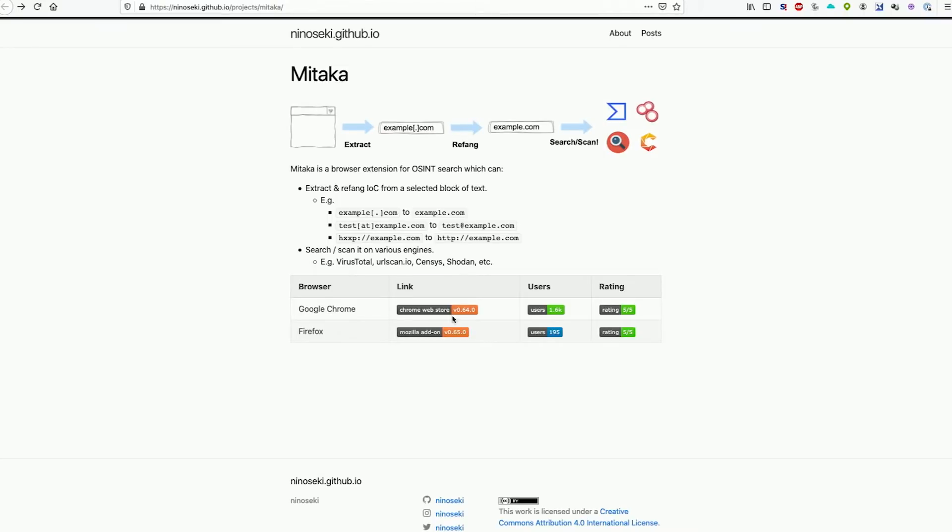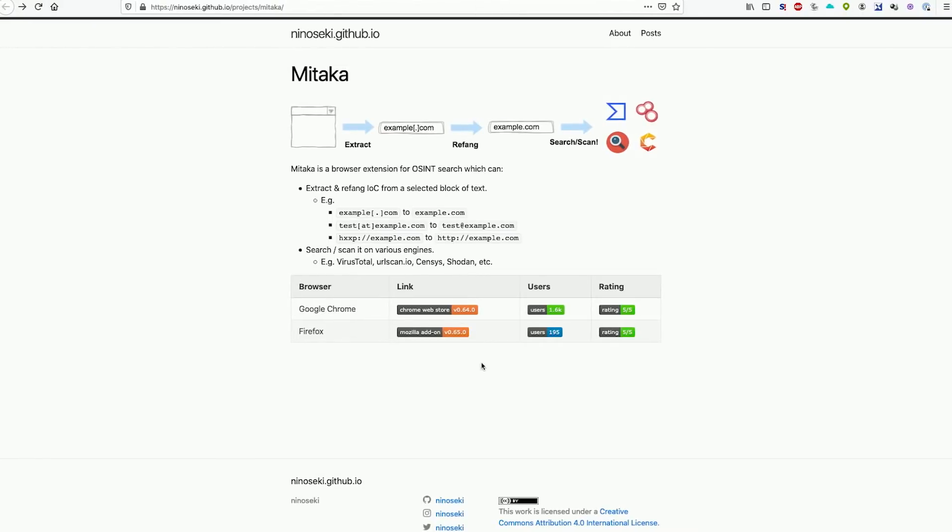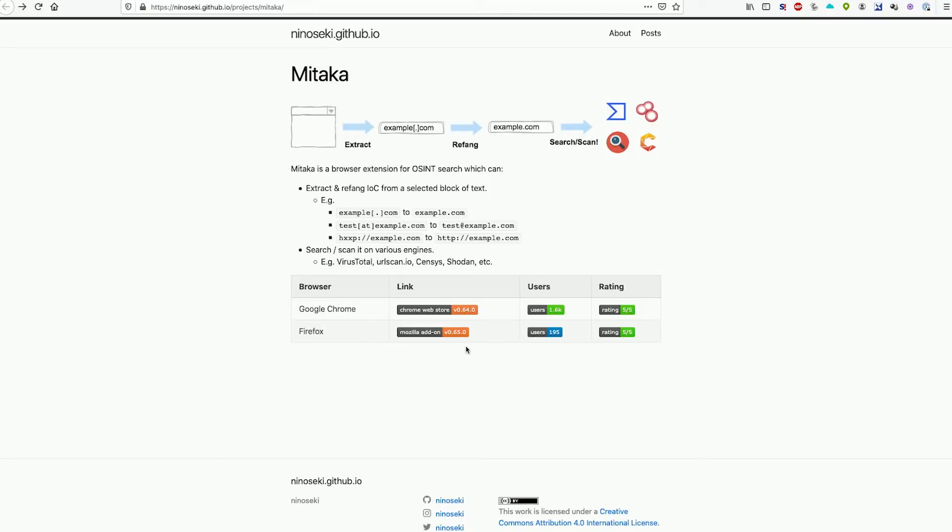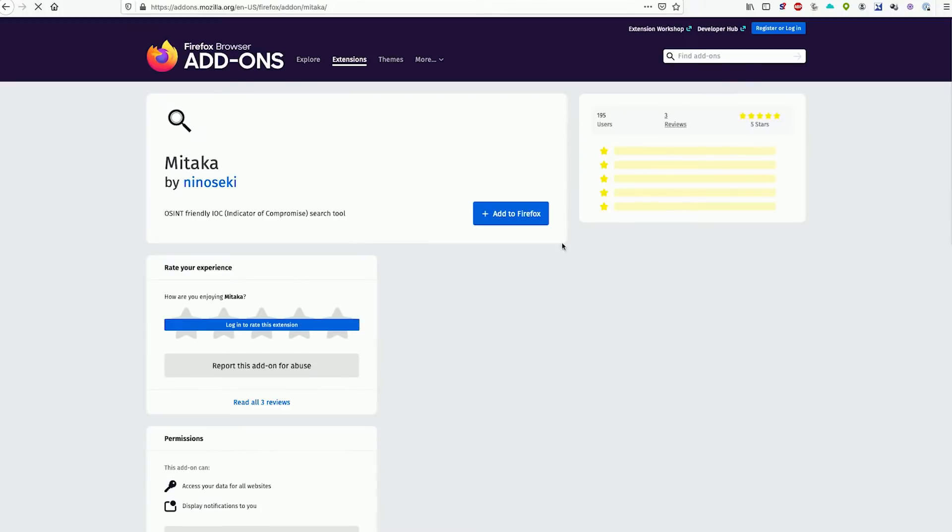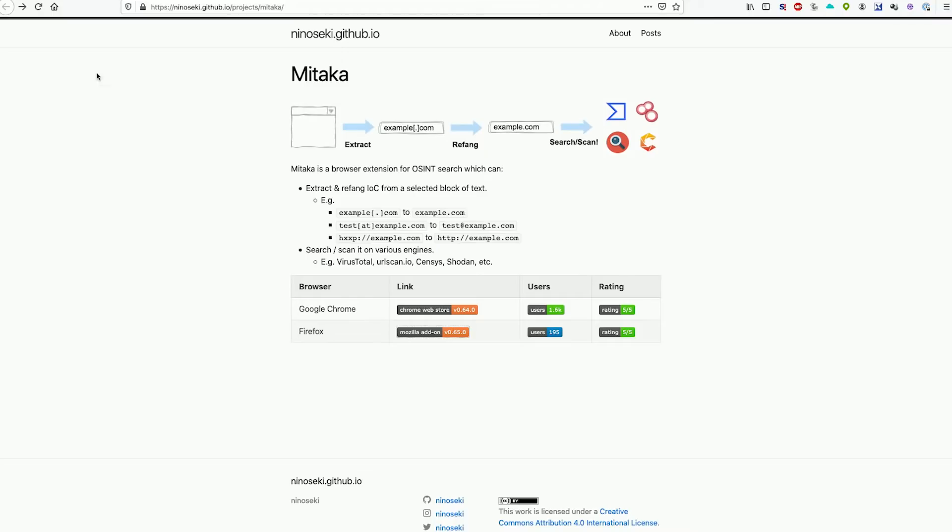First you can go to minoseki.github.io/project/mitaka. You can also check out the Null Byte article in the description for a link as well. From here you can click on the browser you're using, either Google Chrome or Firefox, and after clicking on it you can install it very easily. I've already installed it on my Firefox, but it doesn't really appear up here. You don't really interact with it that way.